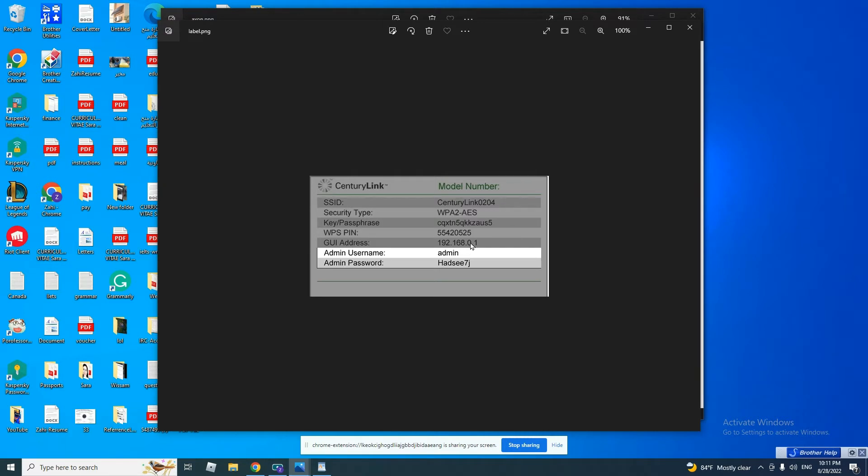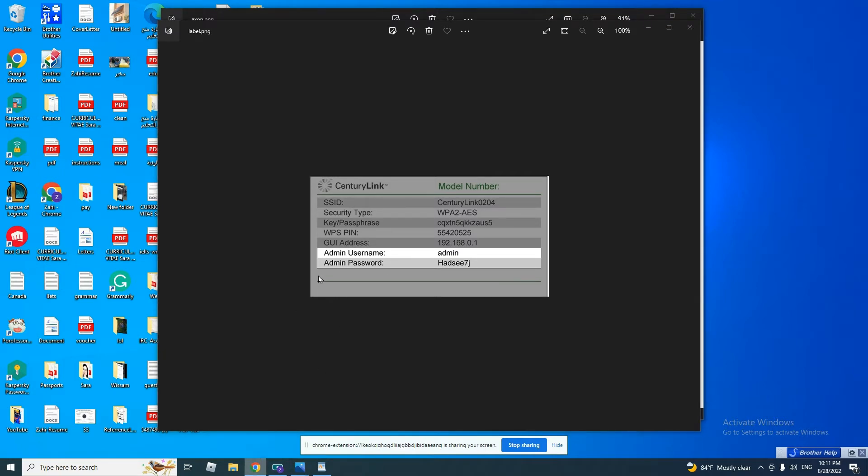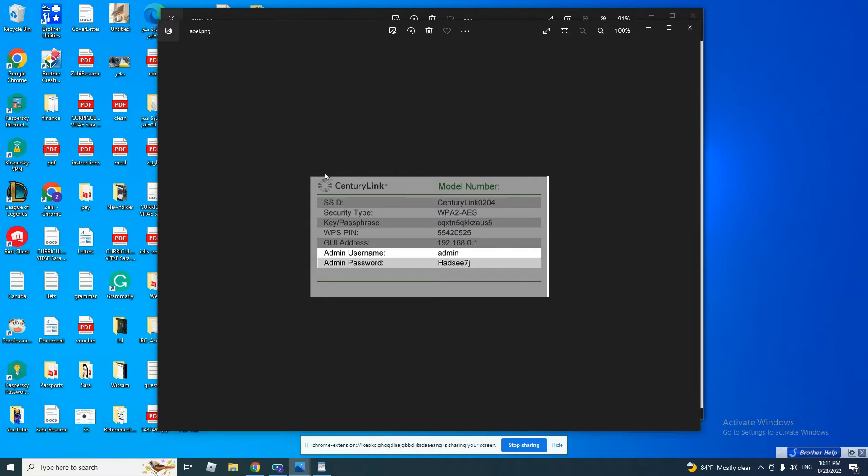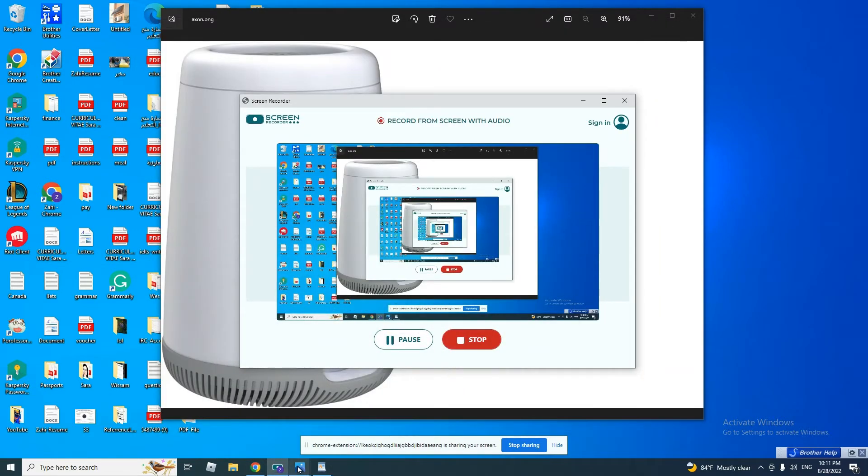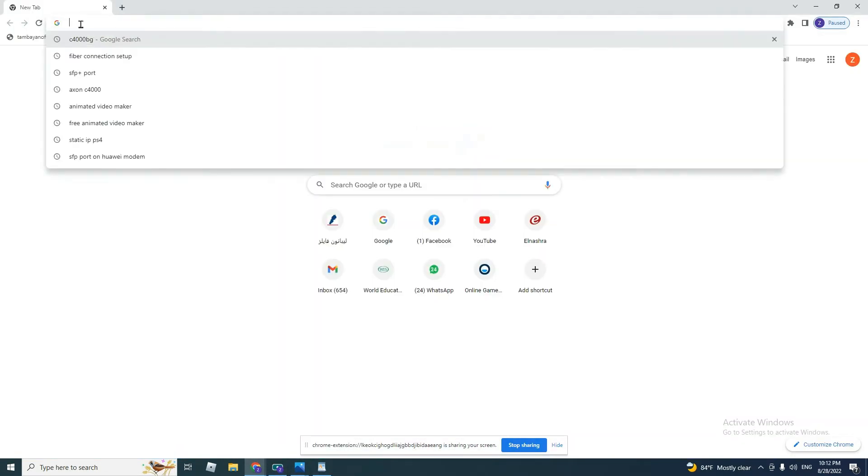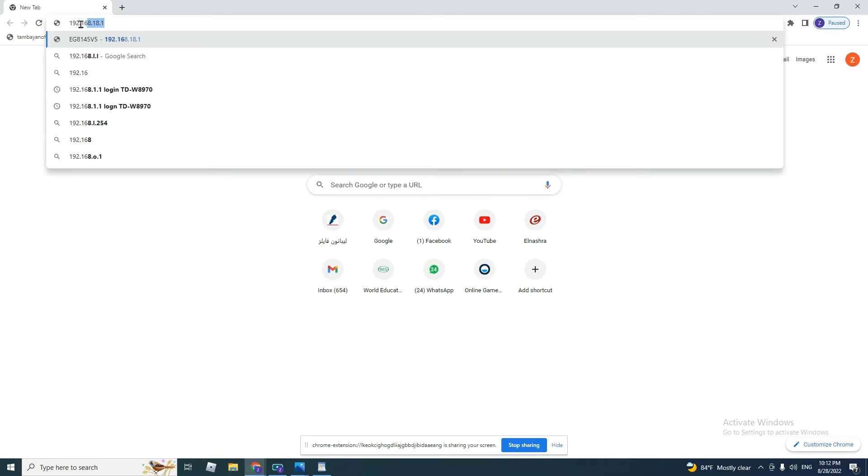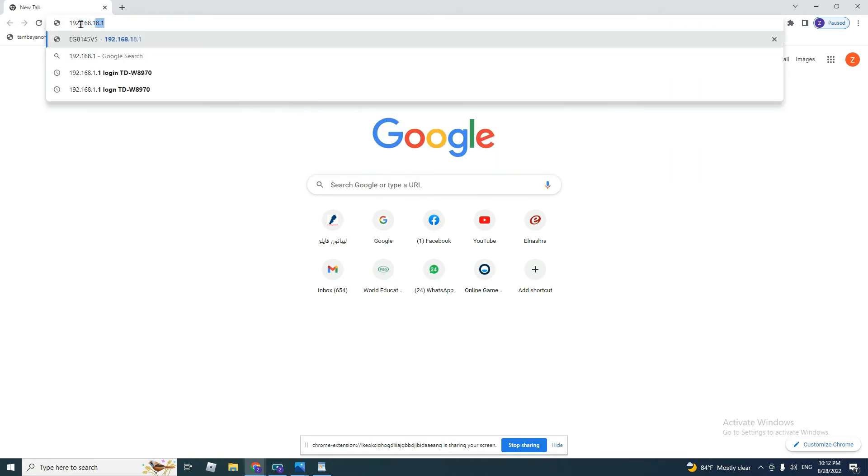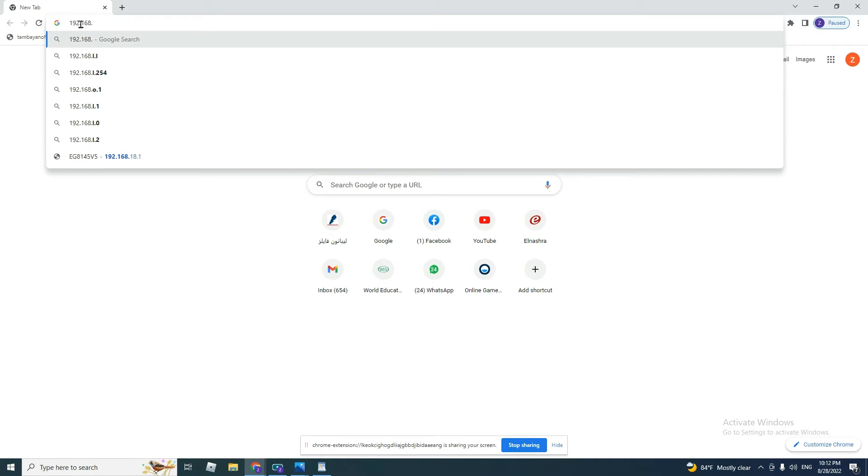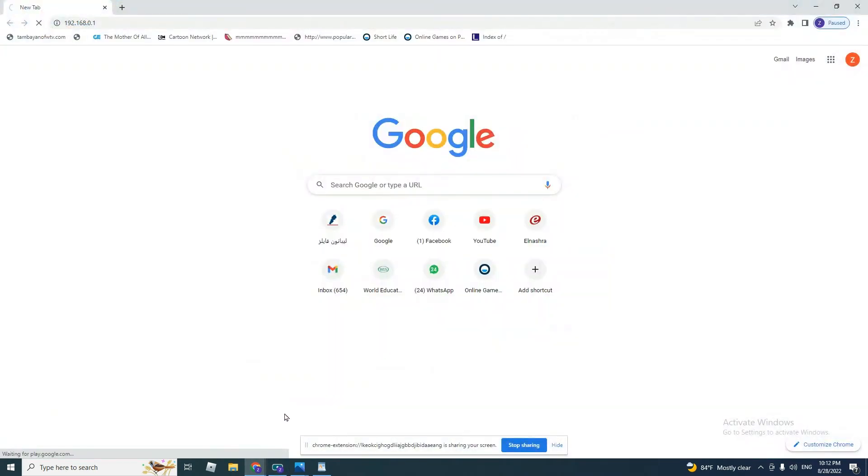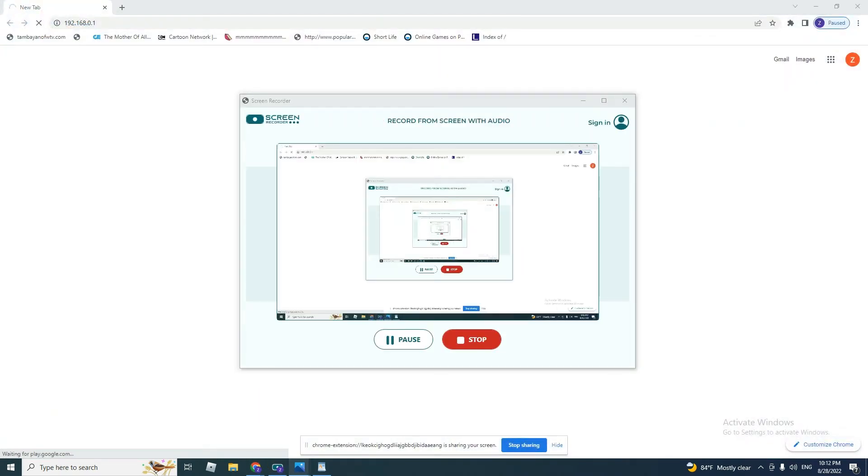We open Internet Explorer and we put 192.168.0.1, as we saw on the label attached at the bottom of the modem. When we click enter, we will have this page.